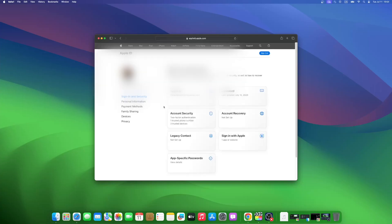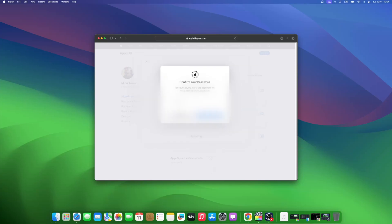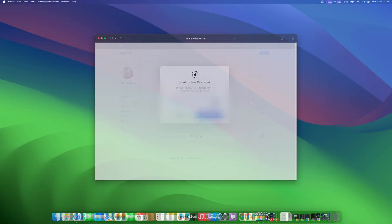Click on the Apple ID section to change your Apple ID email. Enter the new email address that you want to use. Enter your Apple ID password. And congratulations, you have finished changing the email address. Now you can access your Apple ID using the new email.